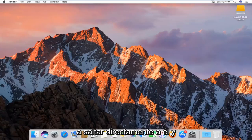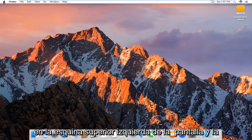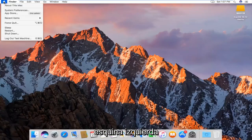So we're going to just jump right into it, and we're going to start by heading up to the Apple icon in the top left corner of the screen, and left-click on it.